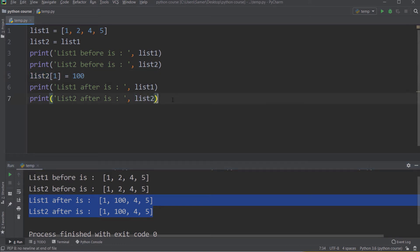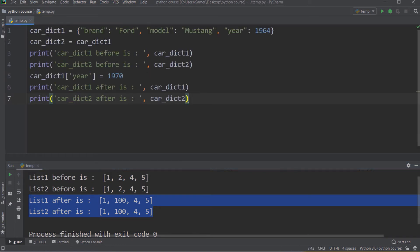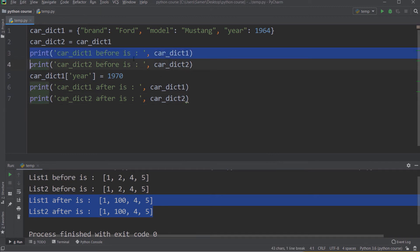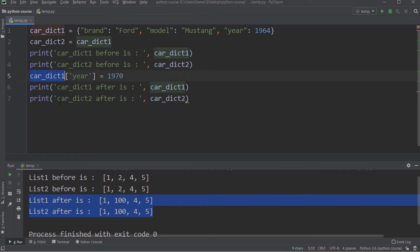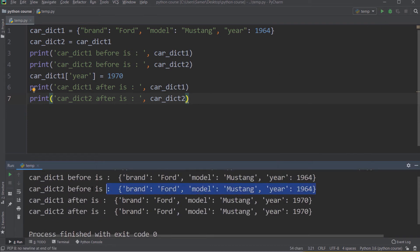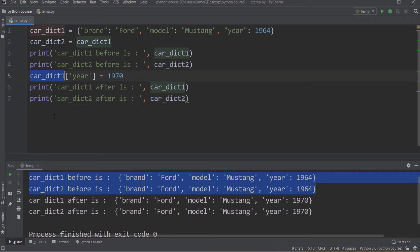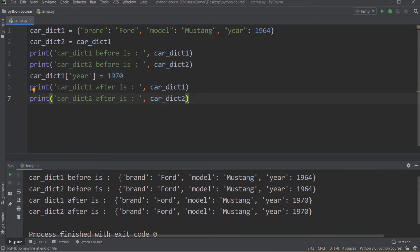Let me show you one more example. Assume I have a dictionary named carDict1 with keys brand, model, and year, and the following values. I assign carDict1 to carDict2, print the values of both dictionaries, then update the value of carDict1, and print the values again. After running, you can see both dictionaries are equal before the update. And after I update carDict1, both dictionaries are still equal — both years have been updated. This happens because carDict1 is a shallow copy of carDict2, and vice versa.